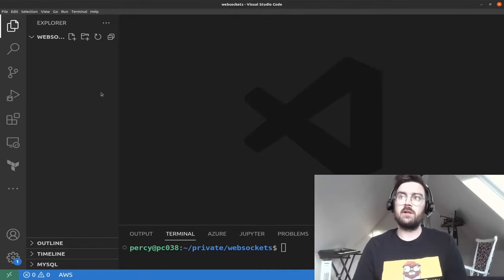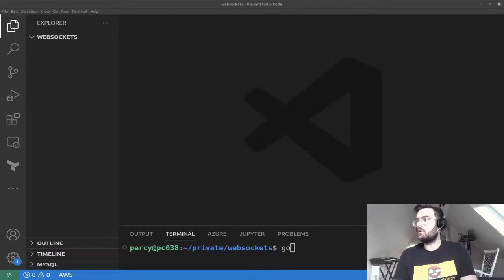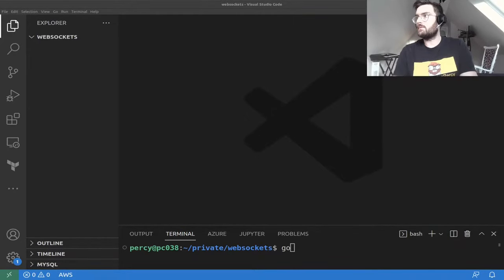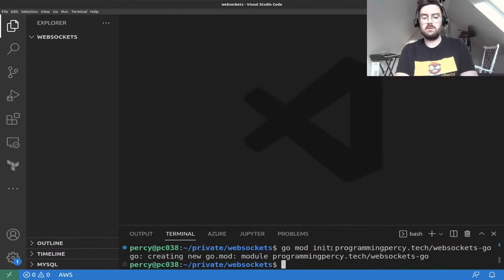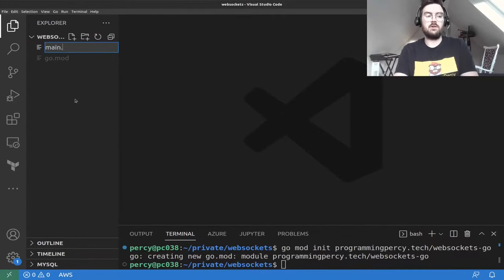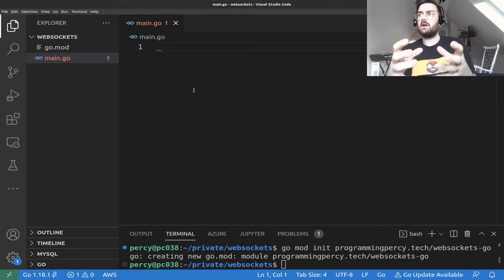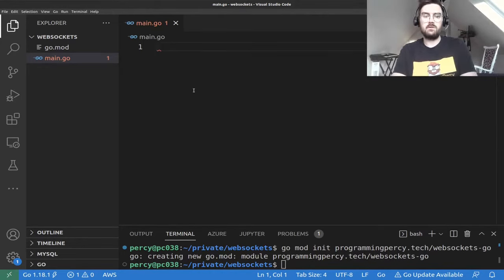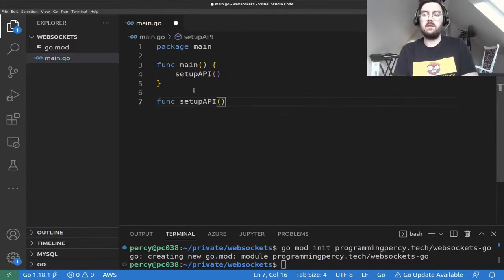We will begin by setting up a simple HTTP server that hosts our web application using a file server, all in Go, without any web frameworks to keep this tutorial simple. We'll use vanilla JavaScript, and I expect you to be somewhat familiar with Go. Let's begin by creating a module and a new file called main.go which will run our server.